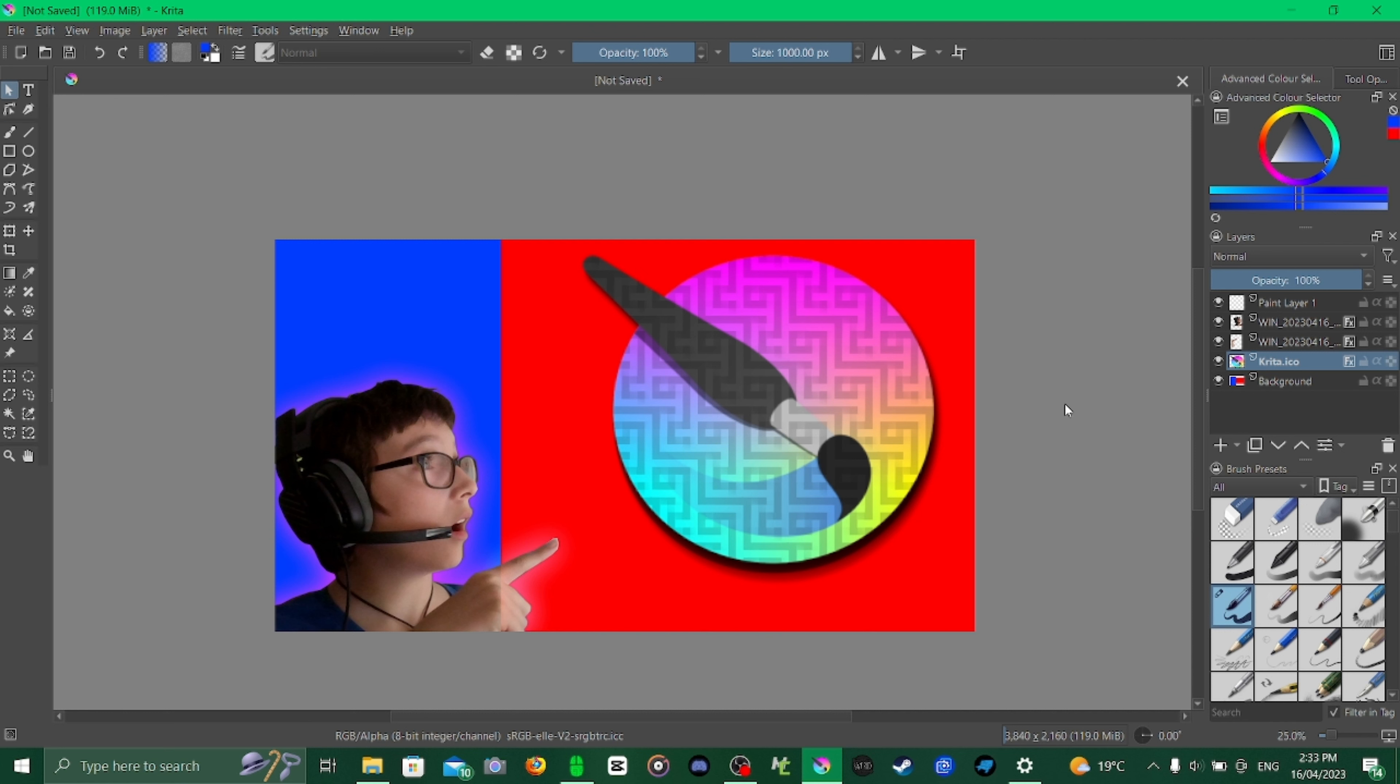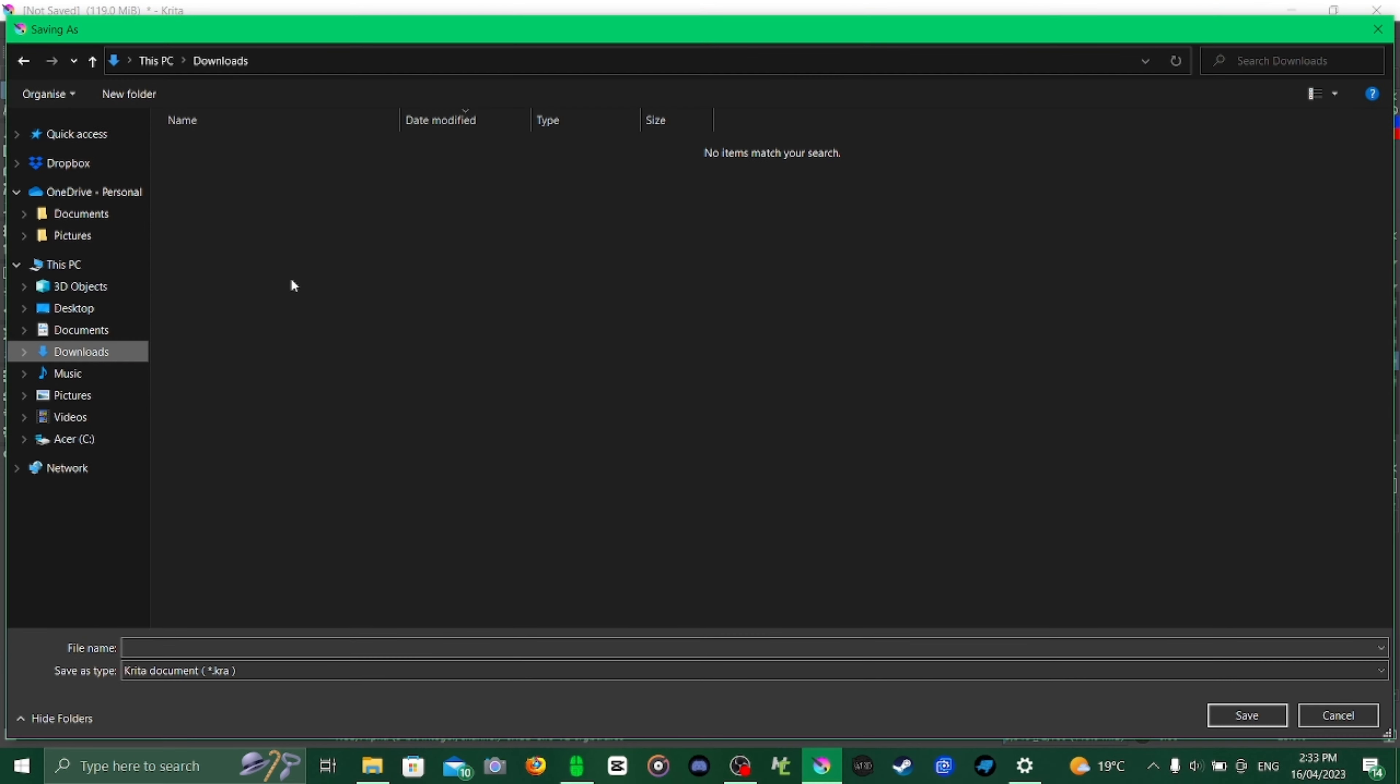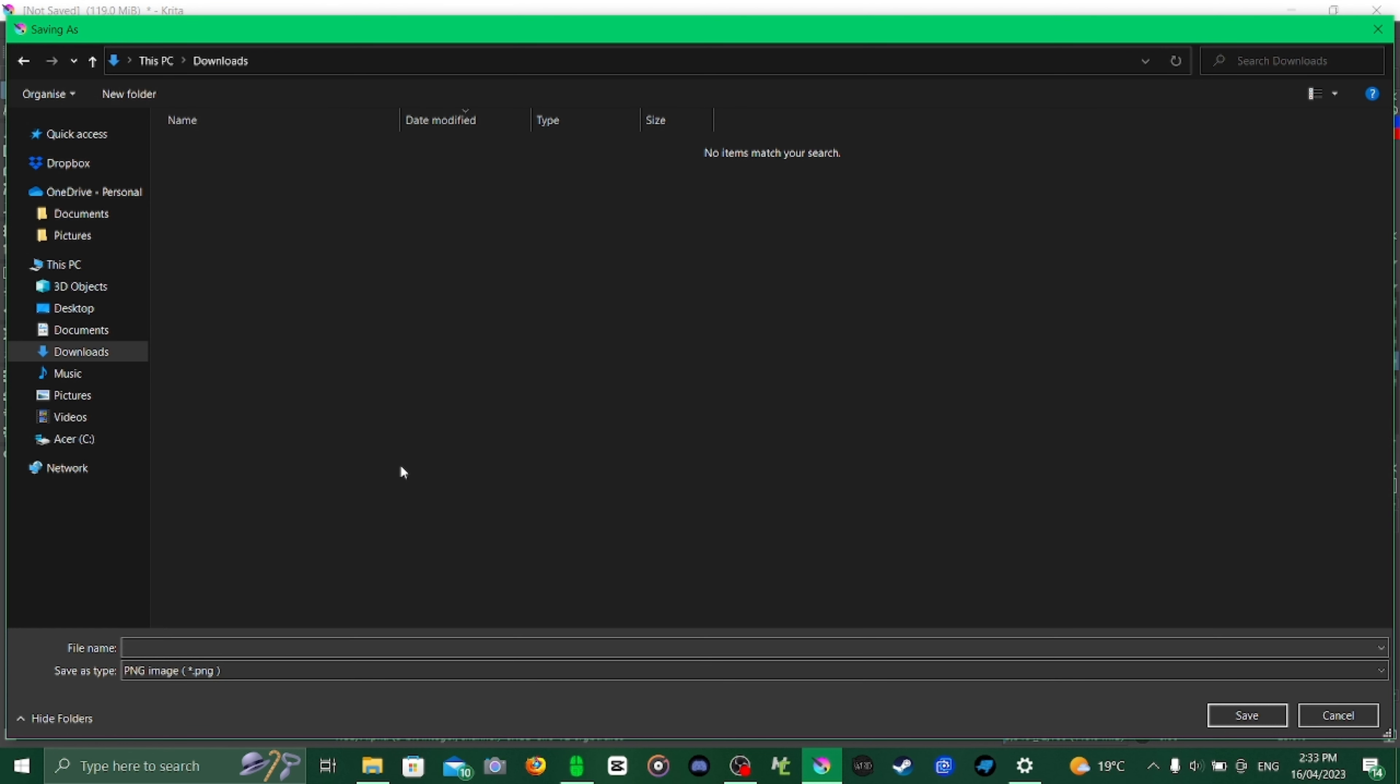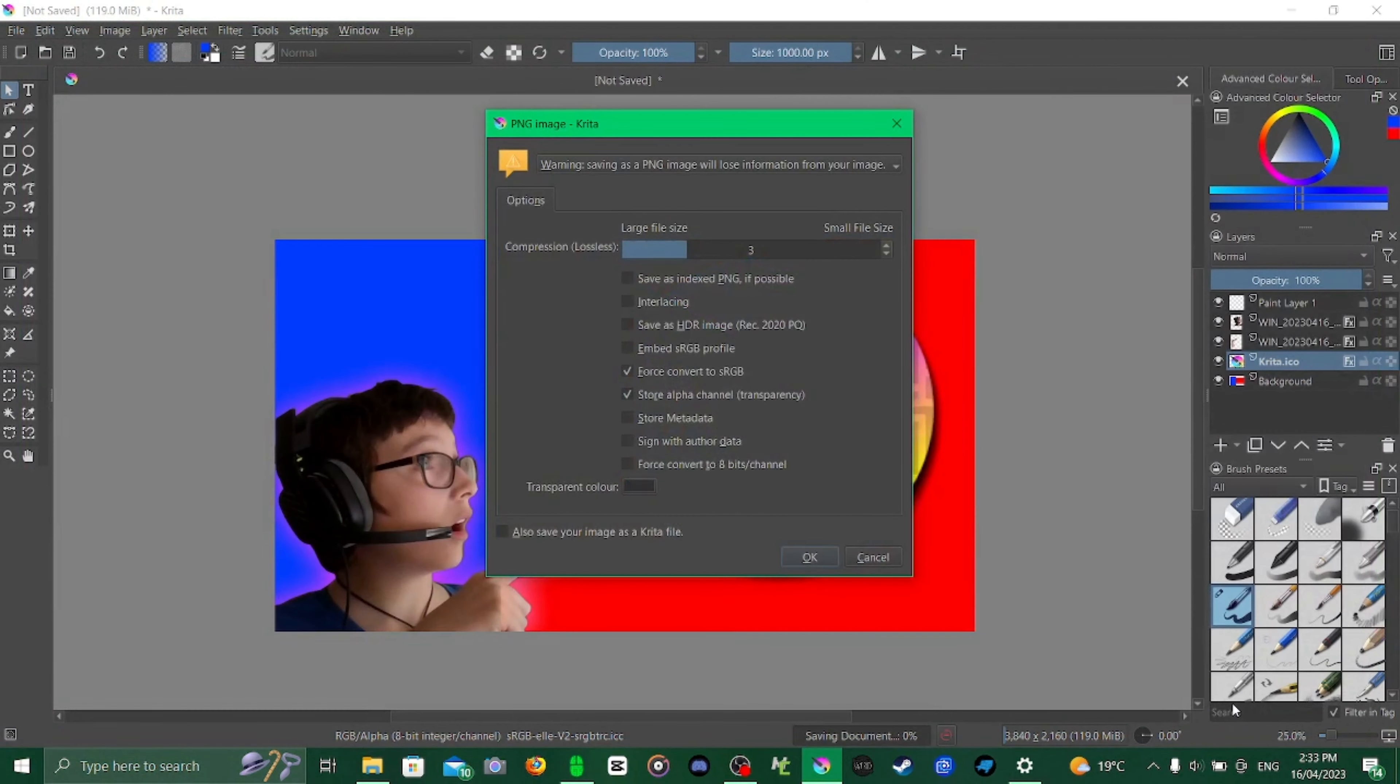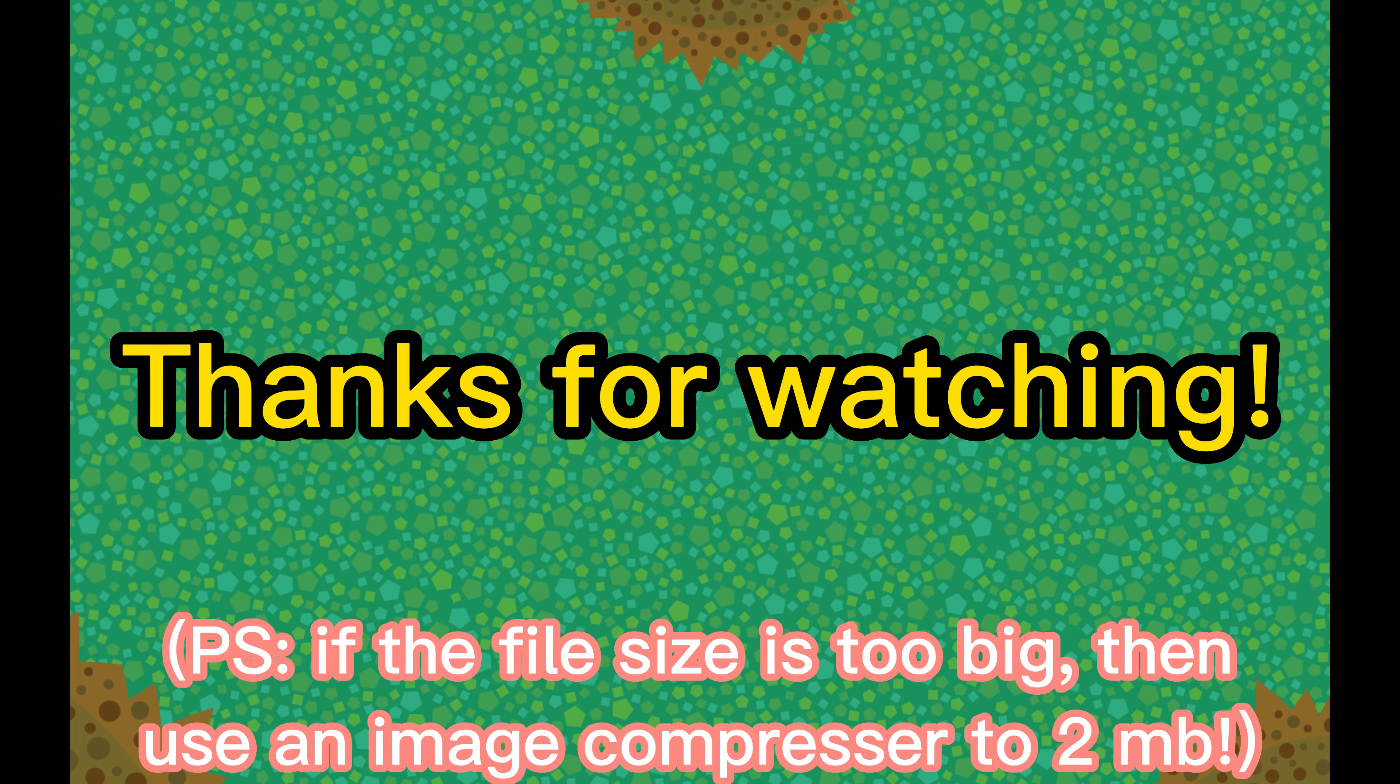Now that we're pretty much done with our thumbnail, you can add more stuff at will. But for me I'm going to go up here to file, save as. This box is going to open up that says saving as. I'm going to go down here, turn it from CRA to PNG. We're going to name the file anything we want. For me I'm going to name it thumbnail tutorial 1. Then we're going to press save. And now we can close Krita.